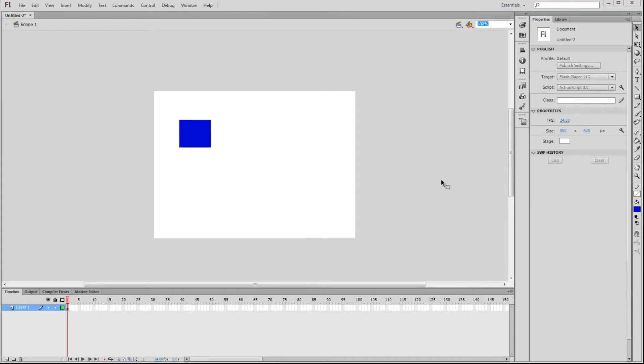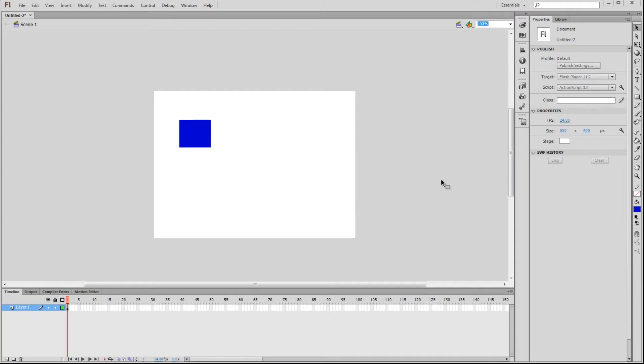In this video, we'll begin covering all the different aspects of the Flash CS6 interface. I'll just give a quick explanation of each, and we'll learn more about them as we progress through the series. For now, I just want you to have an understanding of what each panel does.